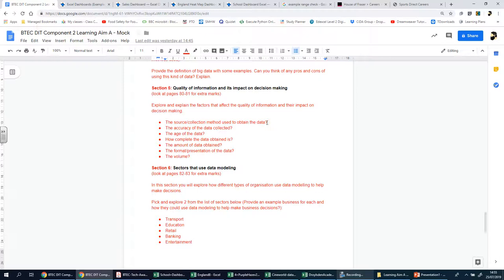So why is quality important? To make good decisions both in business and in life people need quality information. How we define quality of information is determined by a number of factors such as how and when it was collected and who collected it. So the first thing we need to look at is the source and the collection method used to obtain the data.